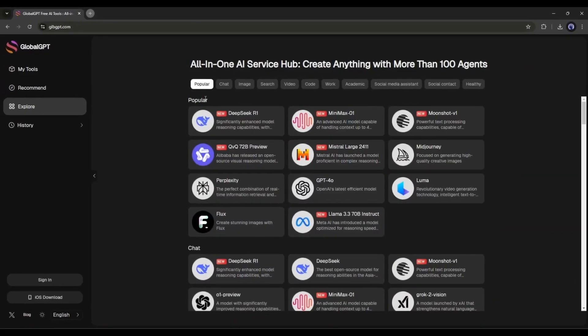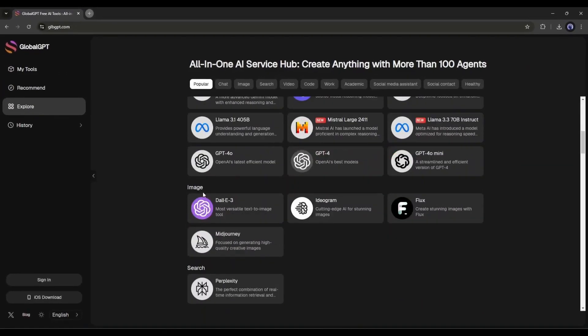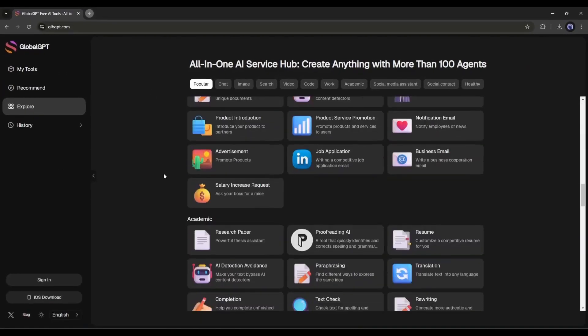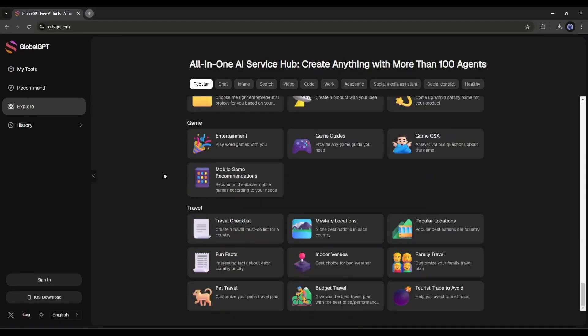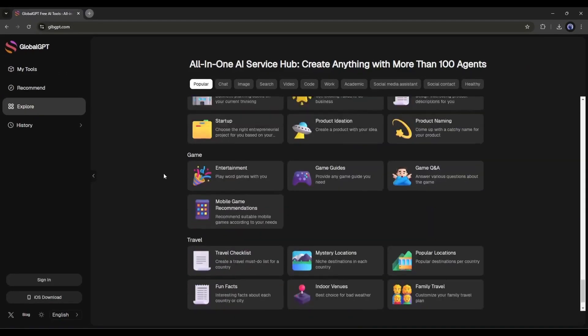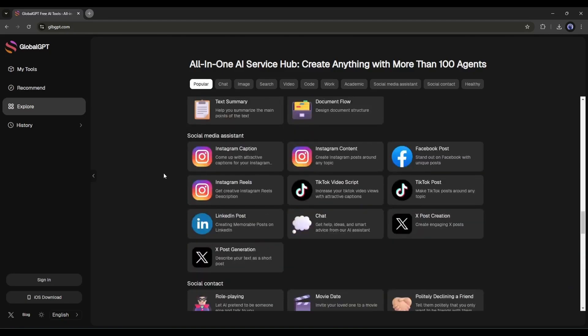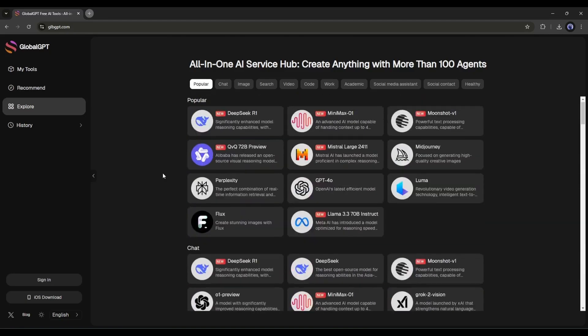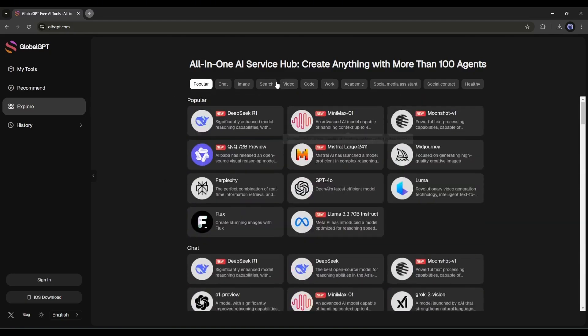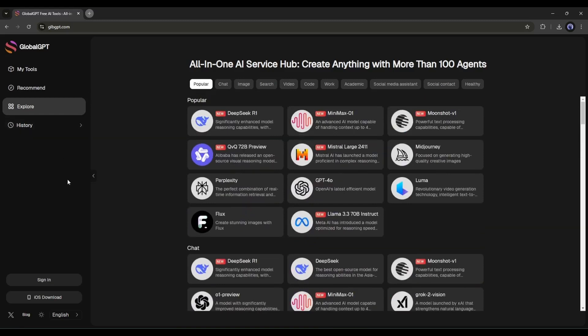Introducing Global GPT, a platform where you can access all these powerful AI tools in one place. You no longer need to buy individual subscriptions for each tool, just purchase one subscription and get access to them all. Today, I'll share my perspective. Is it worth it?